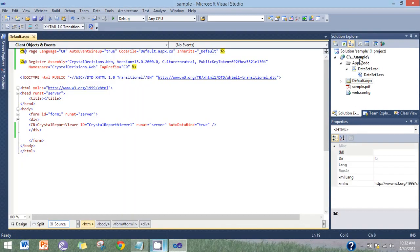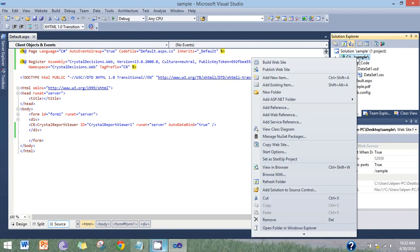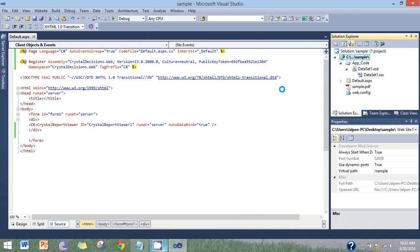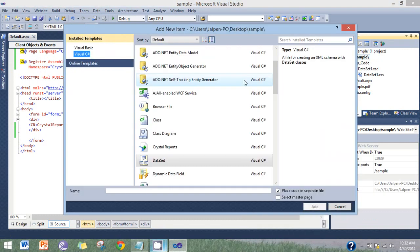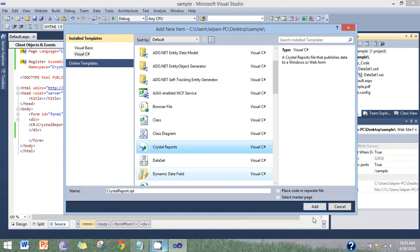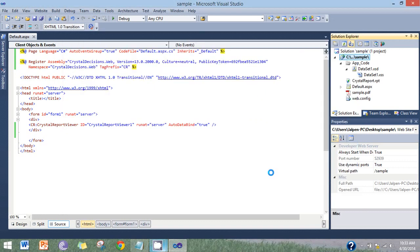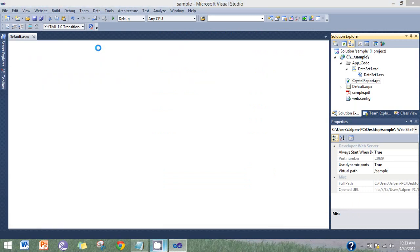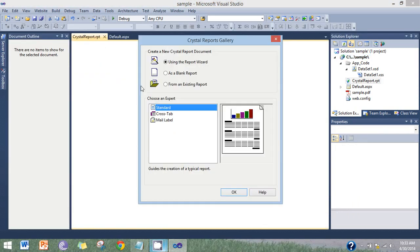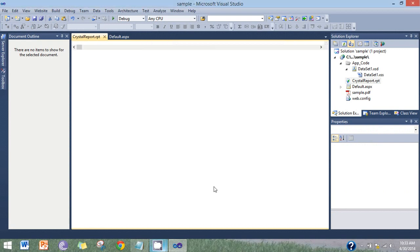Now insert crystal report. Select as a blank report. Then after.